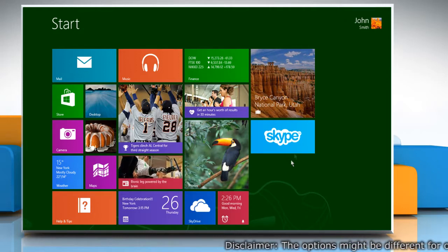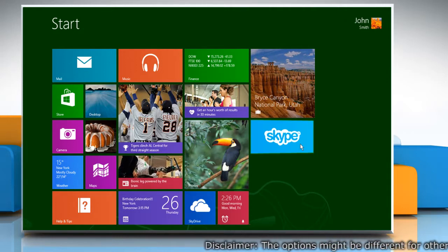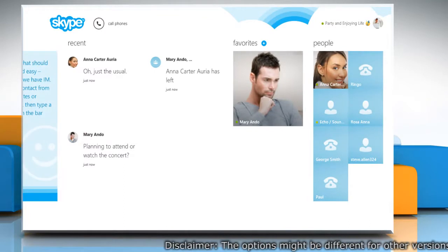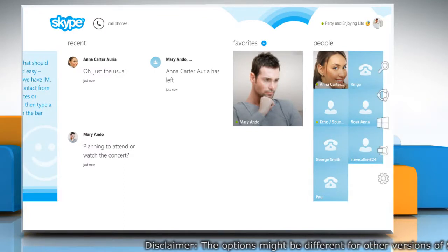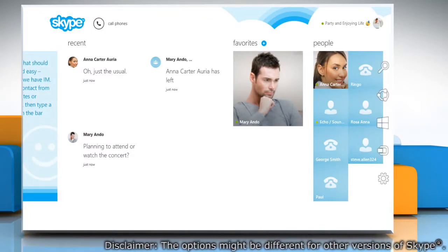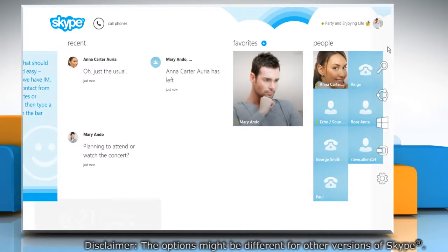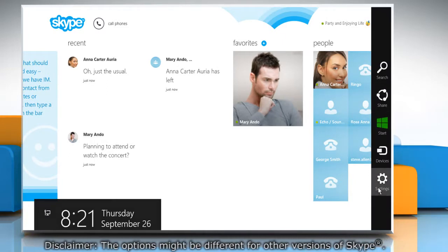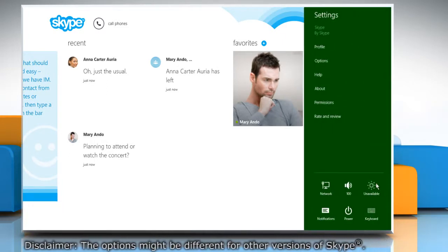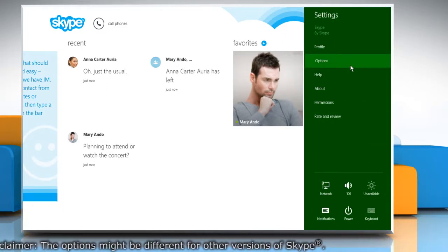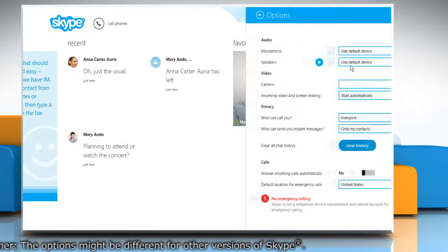On the start screen, click on the Skype tile to open it. Move your mouse cursor to the top right corner of the window to open the charms menu. Click on the Settings charm and then in the Settings section, click Options.